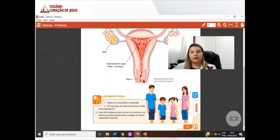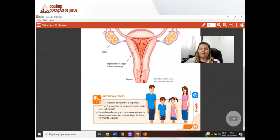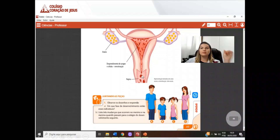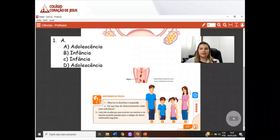Vamos começar fazendo a correção da página 49, juntando as peças. Nessa página, tínhamos um exercício com duas letras. Primeiramente, tínhamos que observar a imagem de pessoas em diferentes fases da vida. Número 1, letra A: em que fase do desenvolvimento estão esses indivíduos? As fases são: infância, adolescência, fase adulta e velhice. O indivíduo da letra A está na adolescência, letra B e C na infância, e a letra D também na adolescência. Se você colocou A e D como fase adulta, também poderia ser considerado.